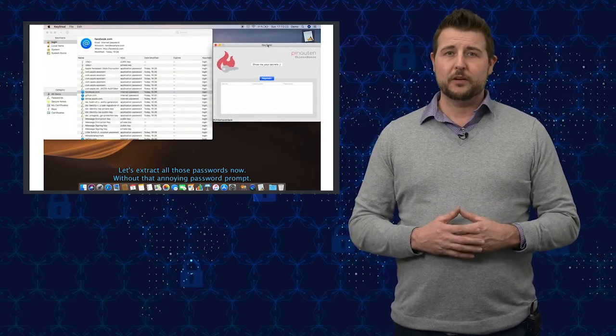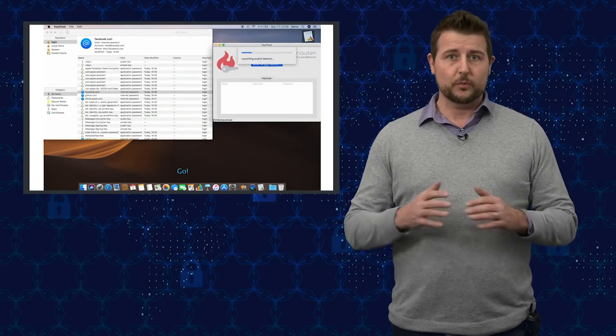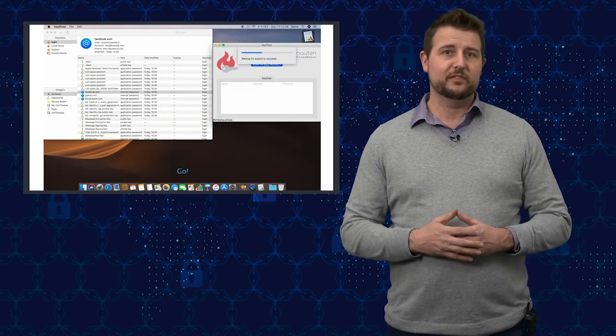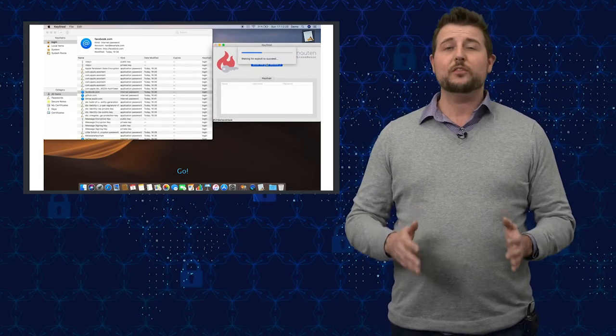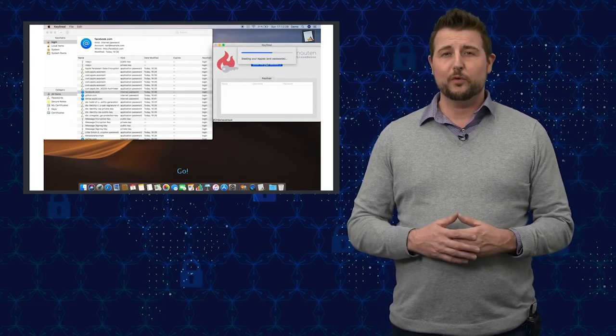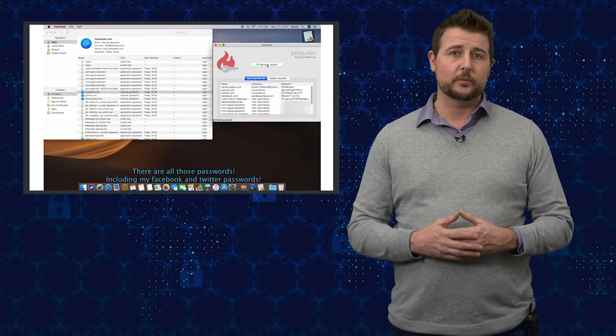They don't have a bug bounty program for macOS, which is where this Keysteel vulnerability lies, and that's what this particular 14-year-old researcher disagrees with.